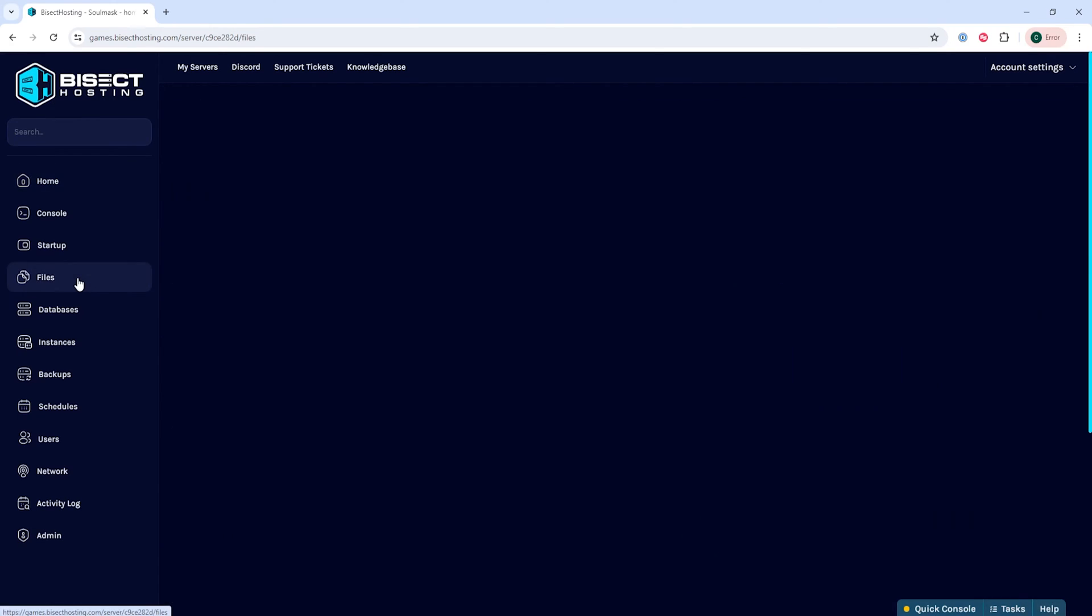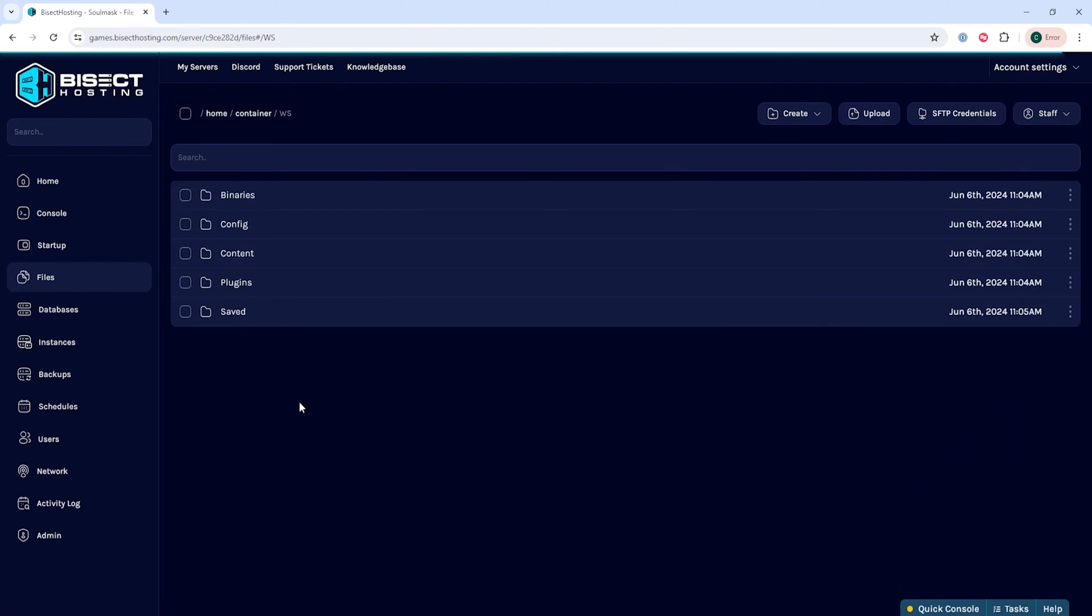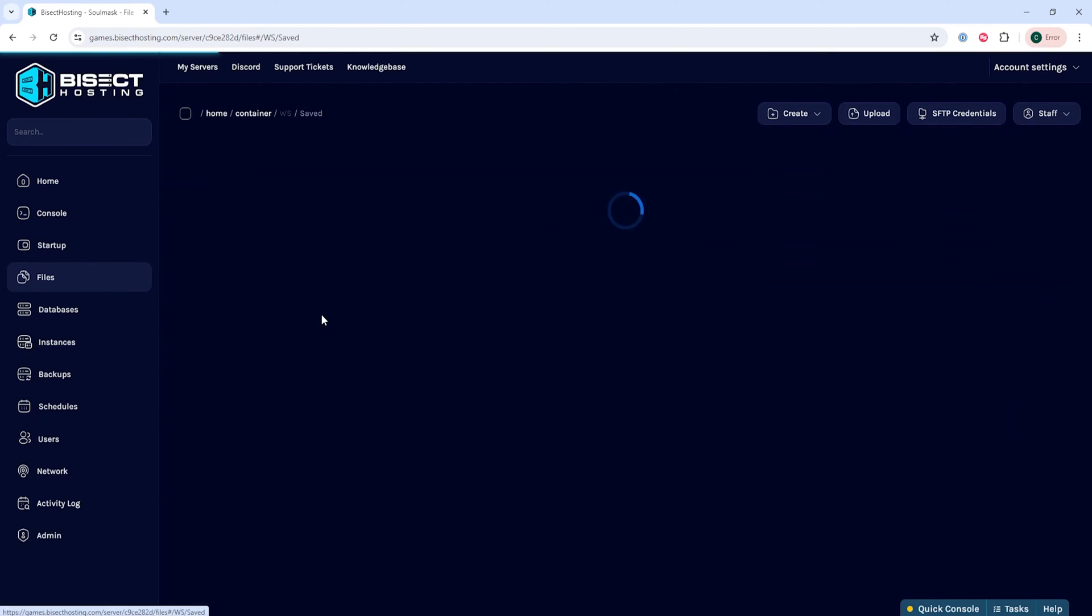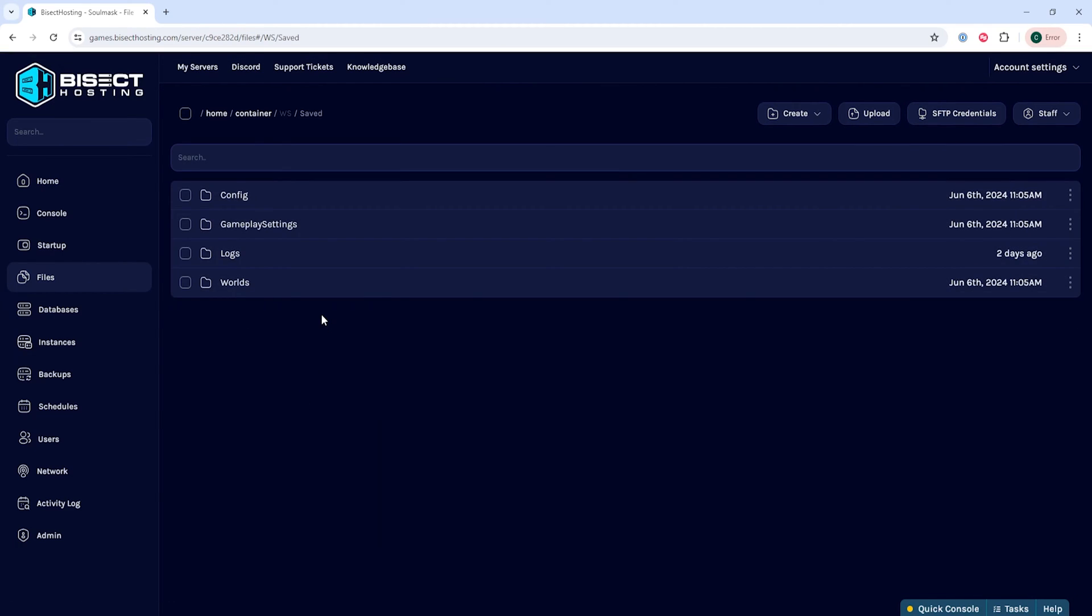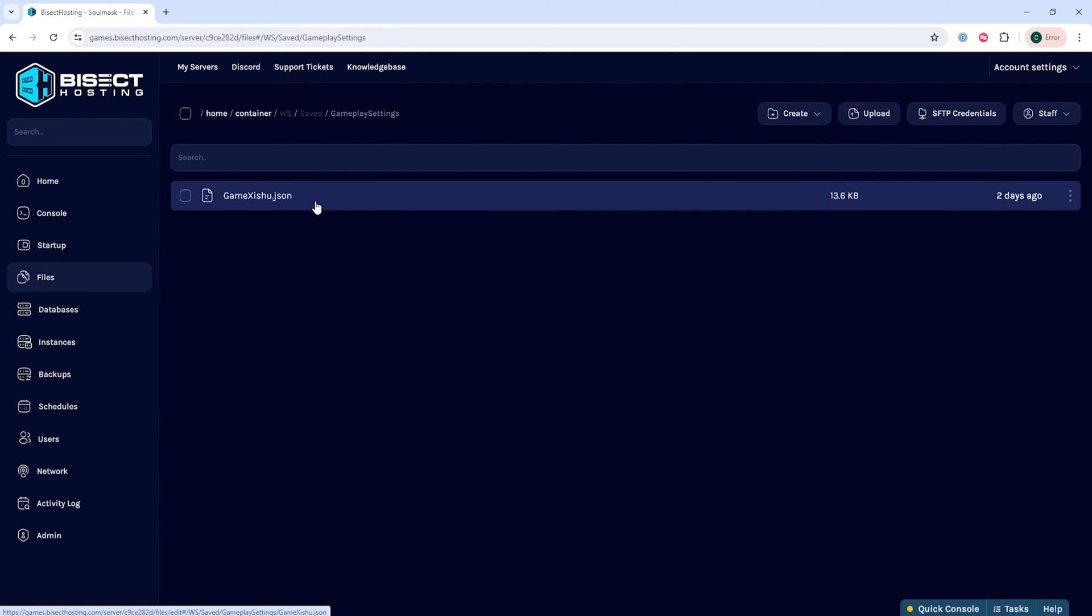We'll then go to the files tab and go into the ws folder, then the saved folder, and then the gameplay settings folder. If you didn't have a saved folder, you just need to start the server to generate the files and then stop the server.